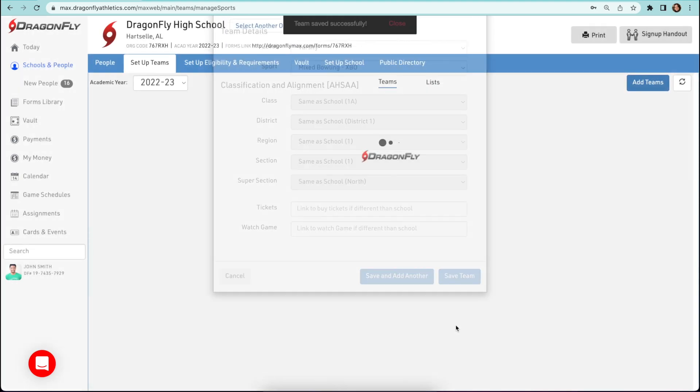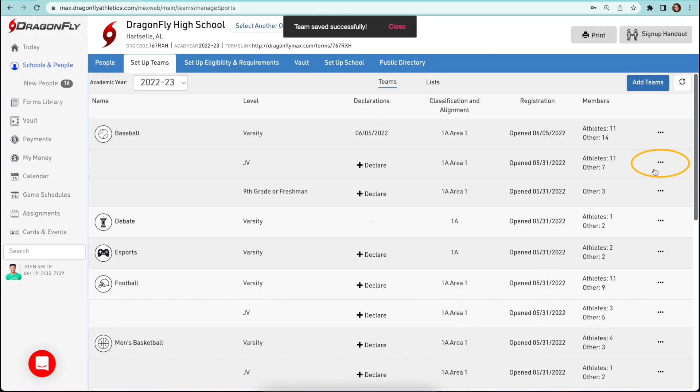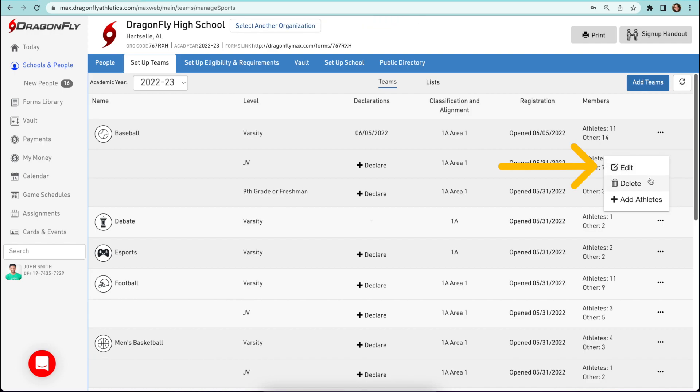The three dots icon on the right side of the screen will open a drop down menu and give you the options of editing a team, deleting a team, or adding your athletes.